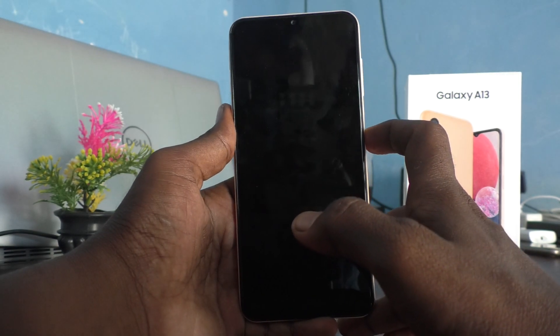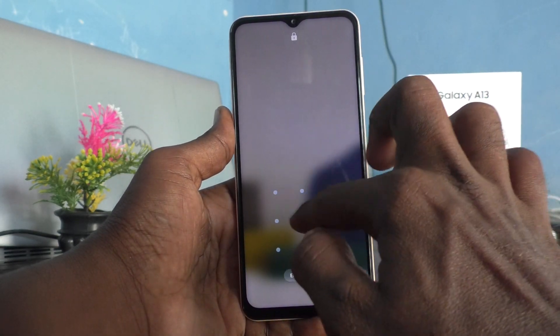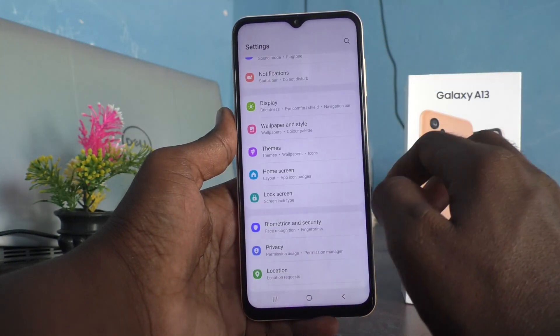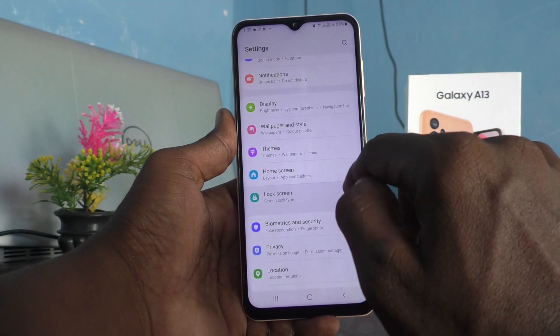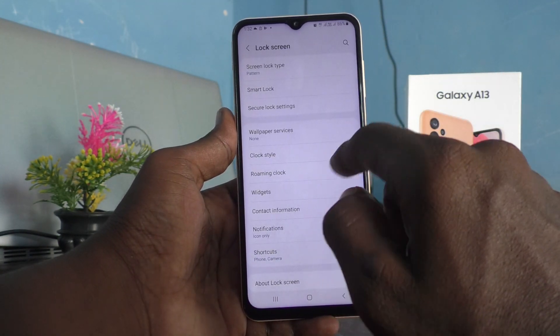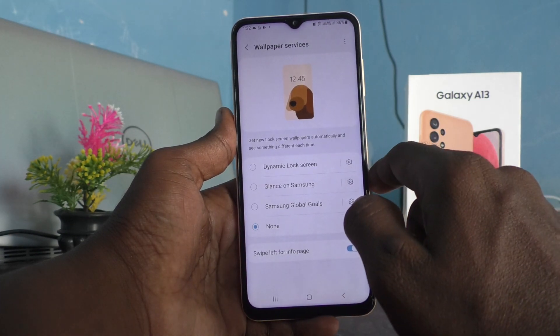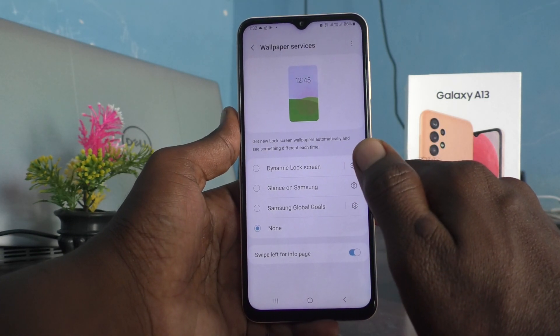For that, first go to the Settings of your phone. Click on Lock Screen, then click on Wallpaper Services. If it is set to None, there will be no wallpaper automatically changing on the lock screen.